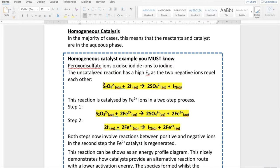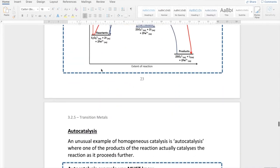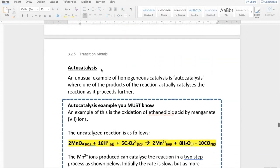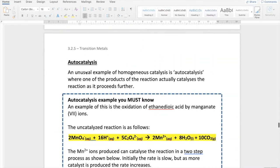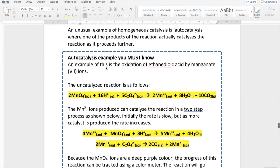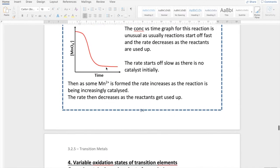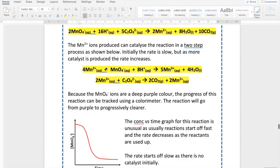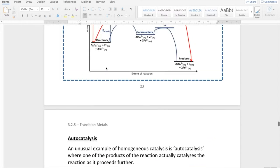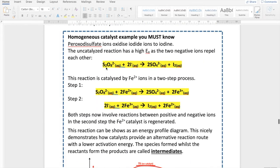The first one involves peroxidisulfate ions, and the second one is known as autocatalysis. You need to be able to commit these equations to memory and recall them for an exam situation. As with yesterday, I'm going to explain these in a bit more detail on a piece of paper, and then you'll be able to have a go at some tasks.